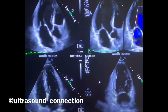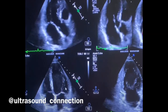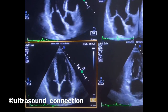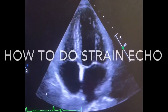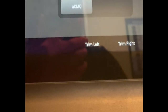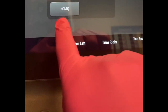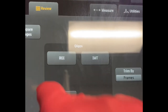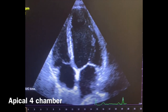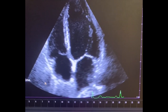Apical 4 Chamber and Apical 2 Chamber view. We're first going to start by selecting ACMQ, which is going to bring up this screen and your apical 4 view.